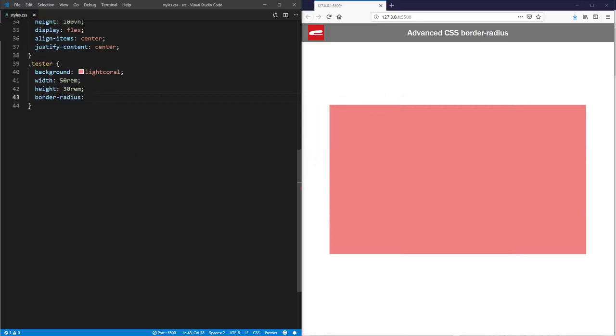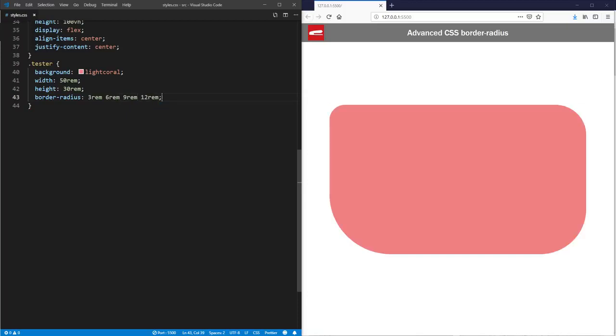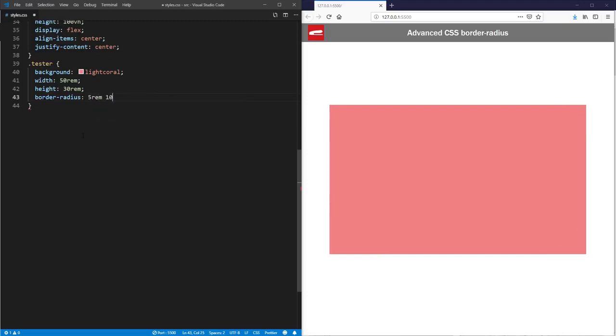Now you can add more than one value to border-radius. For example, you can add four values to control each corner specifically. Or if you add two, the first will be applied to top-left and bottom-right corners, and the second is for top-right and bottom-left.